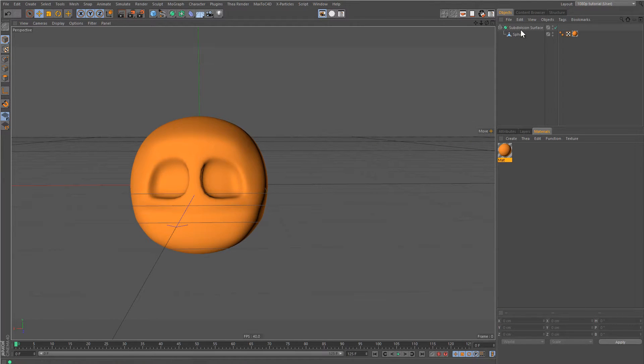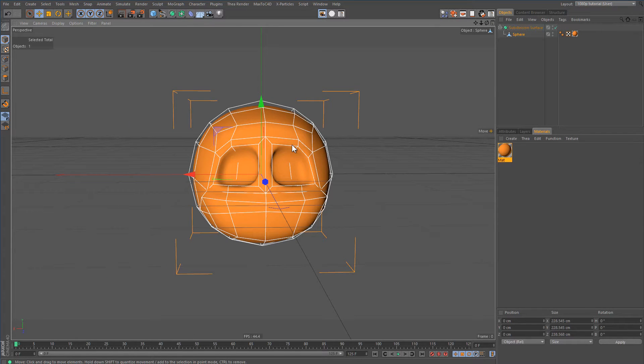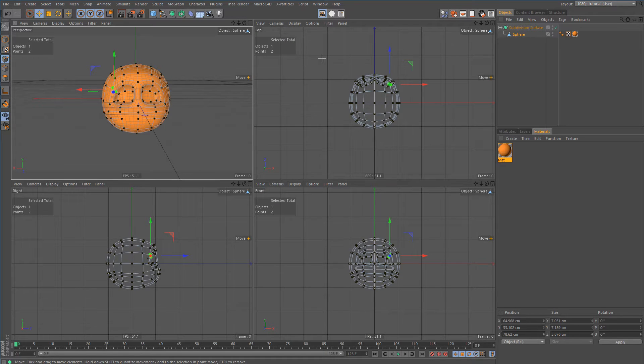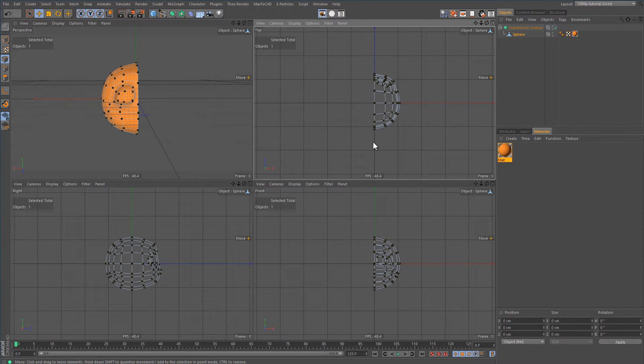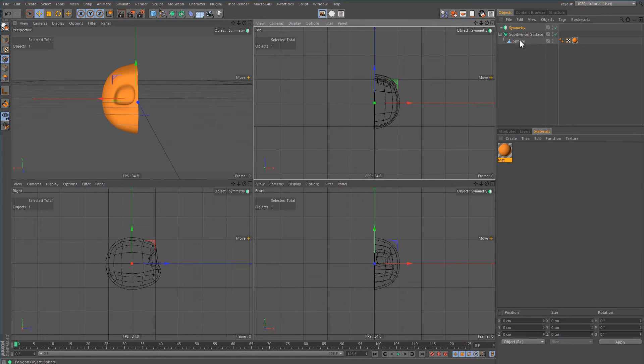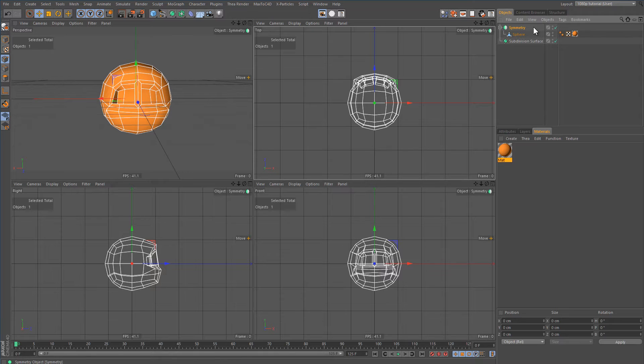In Cinema 4D, symmetry has its problems. If you want this object to be symmetrical, you have to go to top view, go to point mode, delete half the points, make a symmetry object, and put the object in the symmetry object. I hope you got the right plane because if you got the wrong plane, it won't work.